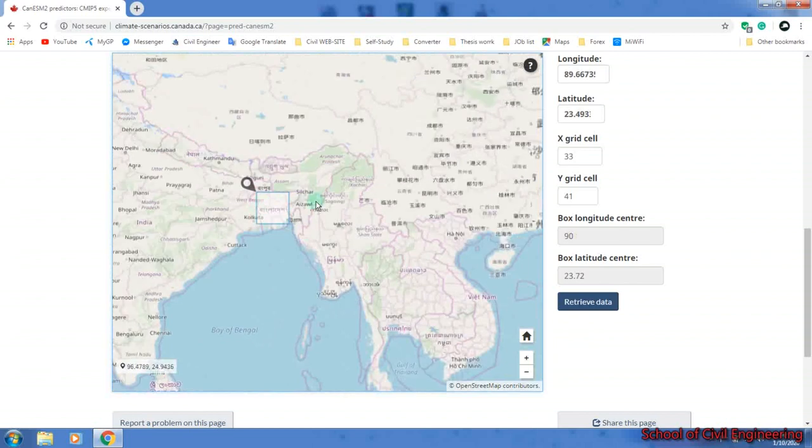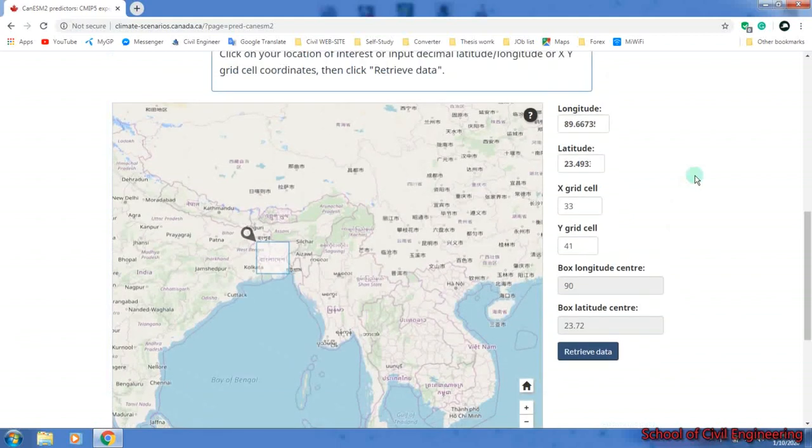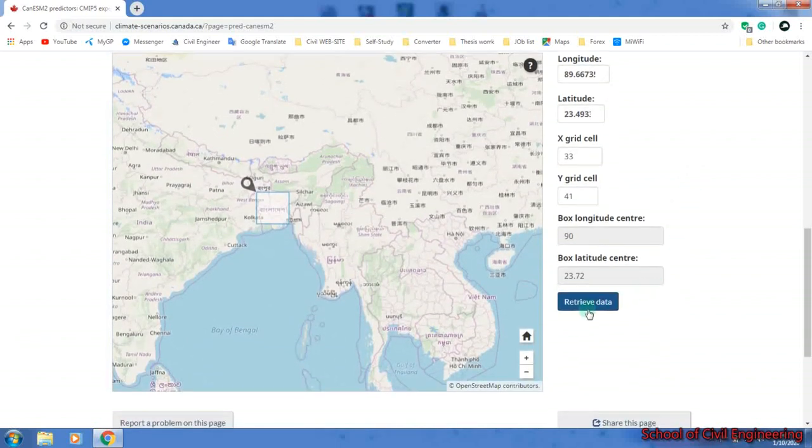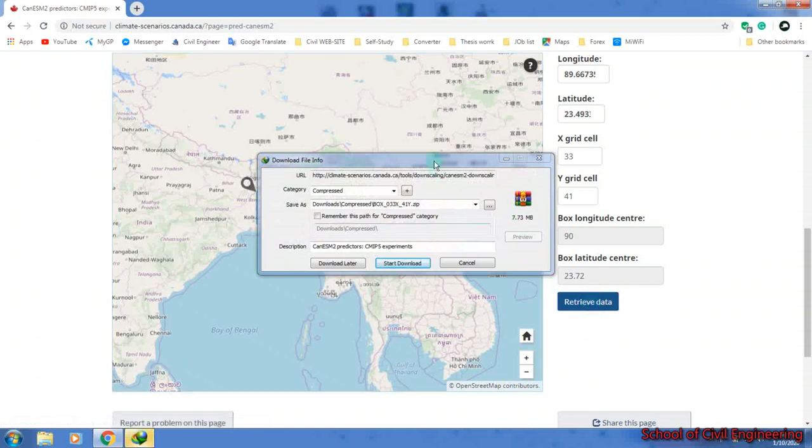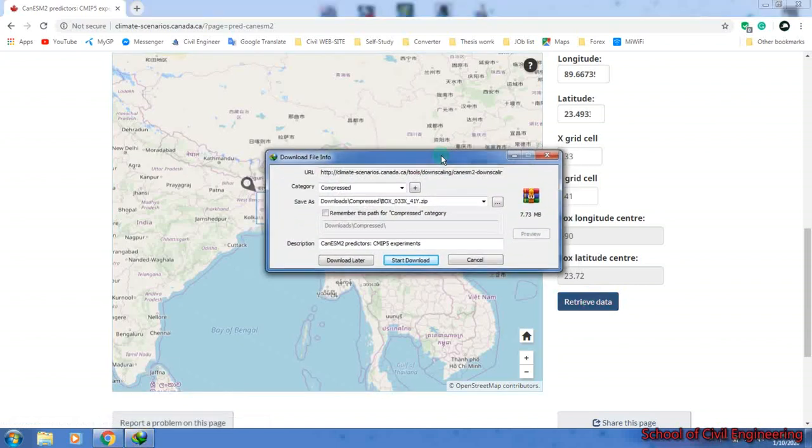After selecting here, I will click retrieve data. So click here and here is the data.